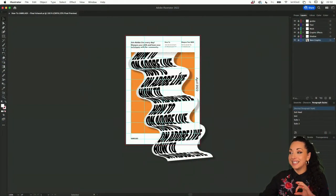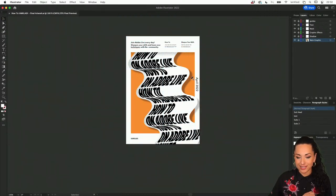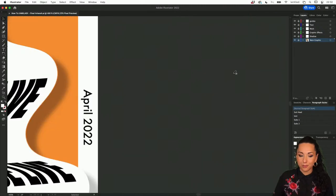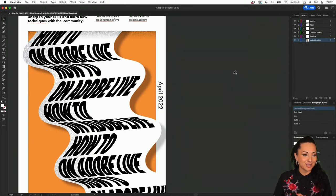Let me jump real quick to give you a preview of the work that we're going to be creating. That's the actual poster we're going to be creating together. I'm going to set it in trim view so we can actually see the final work. I really hope that we will be able to work through the process of everything together.